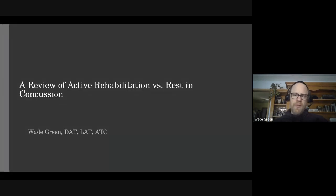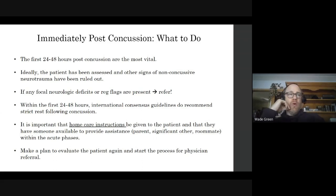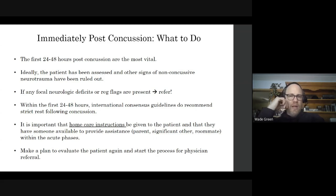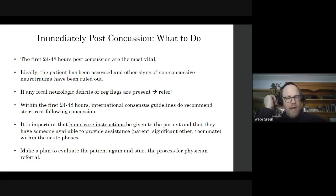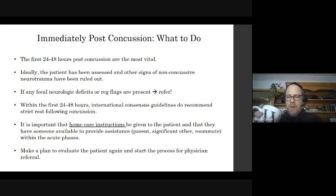When we talk about management of concussion, we have to know that within the first 48 hours post-concussion we have different priorities. The patient has to rest, but what is our job in those first 48 hours? What are our priorities as clinicians?